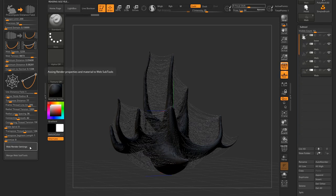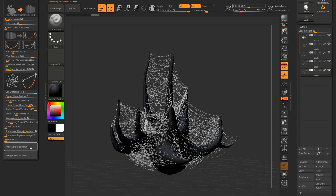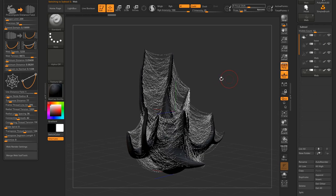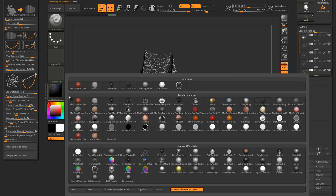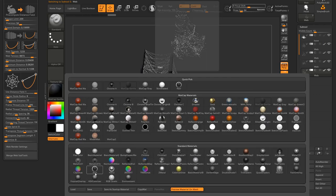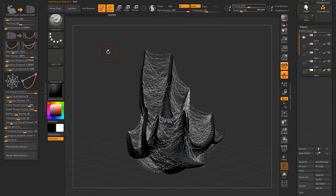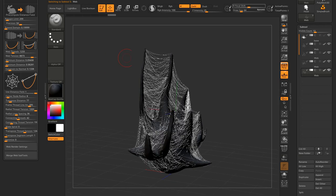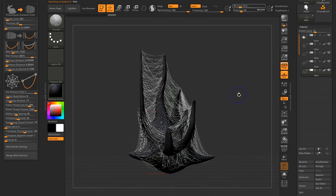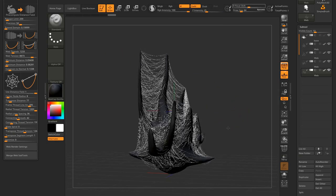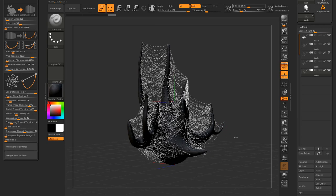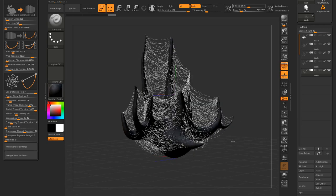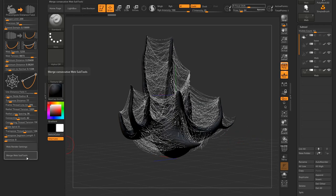So web render settings will apply some specific render settings to the web subtools or any tool named web. It will apply a negative inflate deformation, set the subtool visibility as transparent and fill it with a hair material.